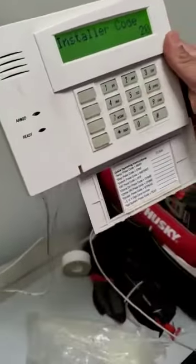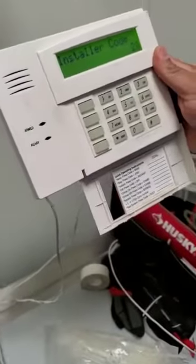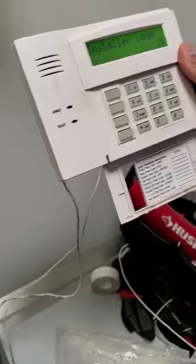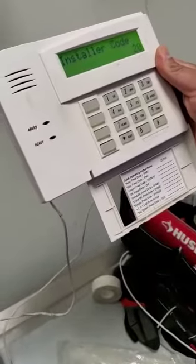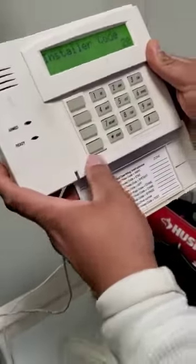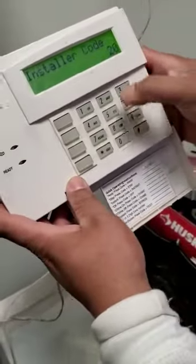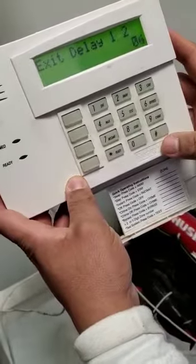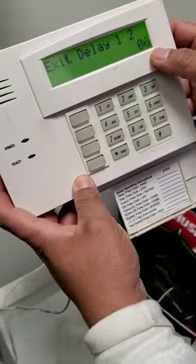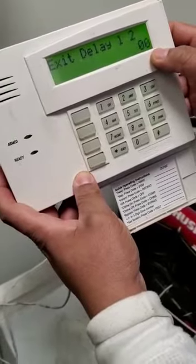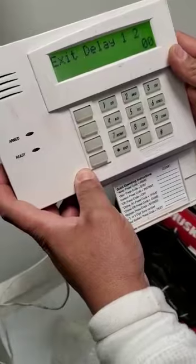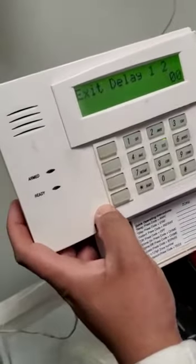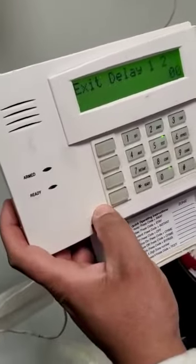Once you are in programming mode, if you want to see what you have for exit delay, press pound and 34. It shows 6060, meaning you have 60 seconds to leave the building when you arm your system.